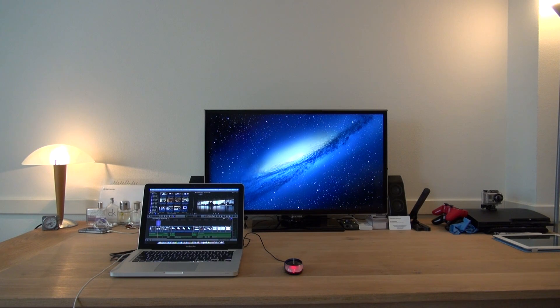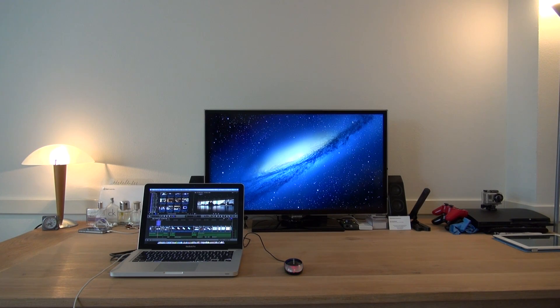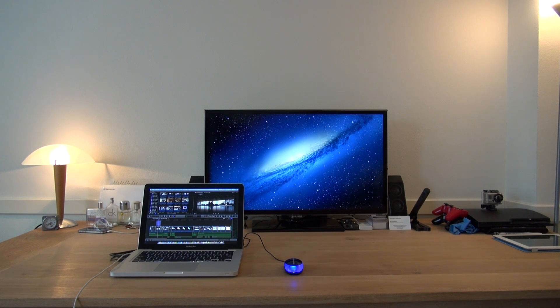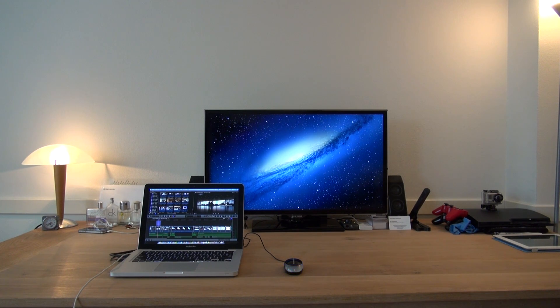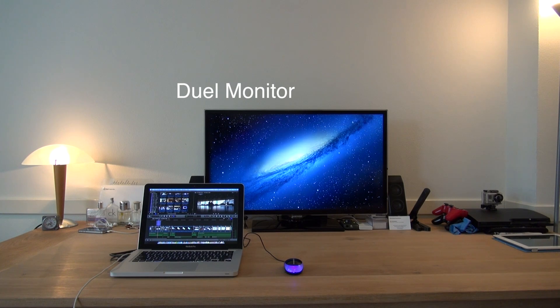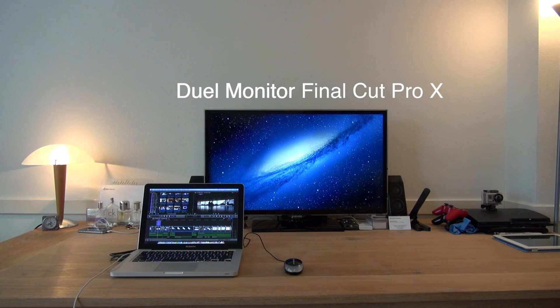Hey guys, Dion from Dion Video Productions here, and today I'll be doing a Final Cut Pro X tutorial. Hope you guys enjoy. In this video, I'm going to show you how to use dual monitor setup or two display setup when using Final Cut Pro X.